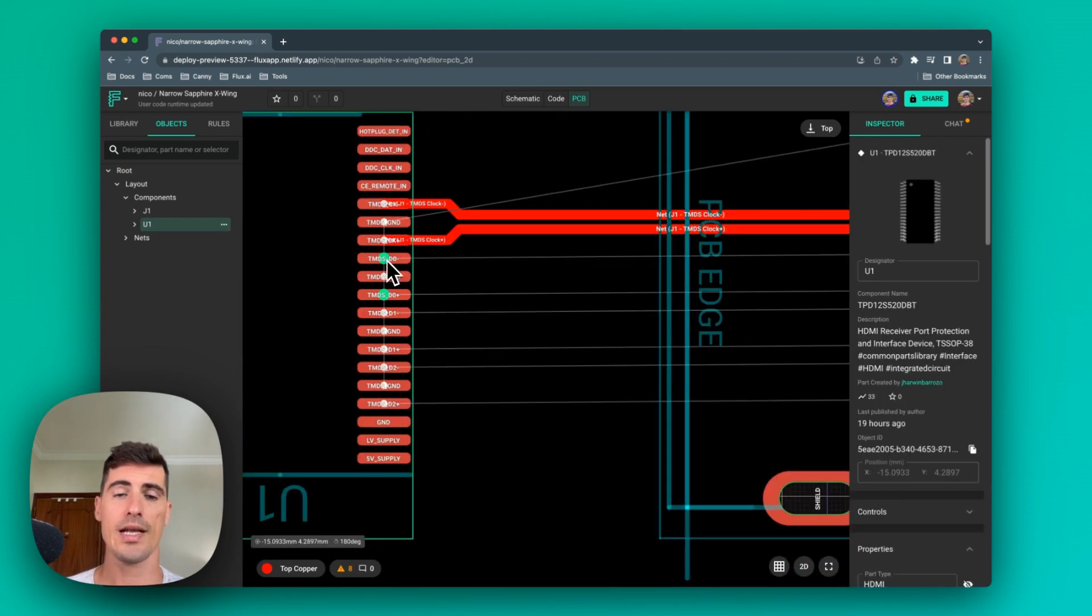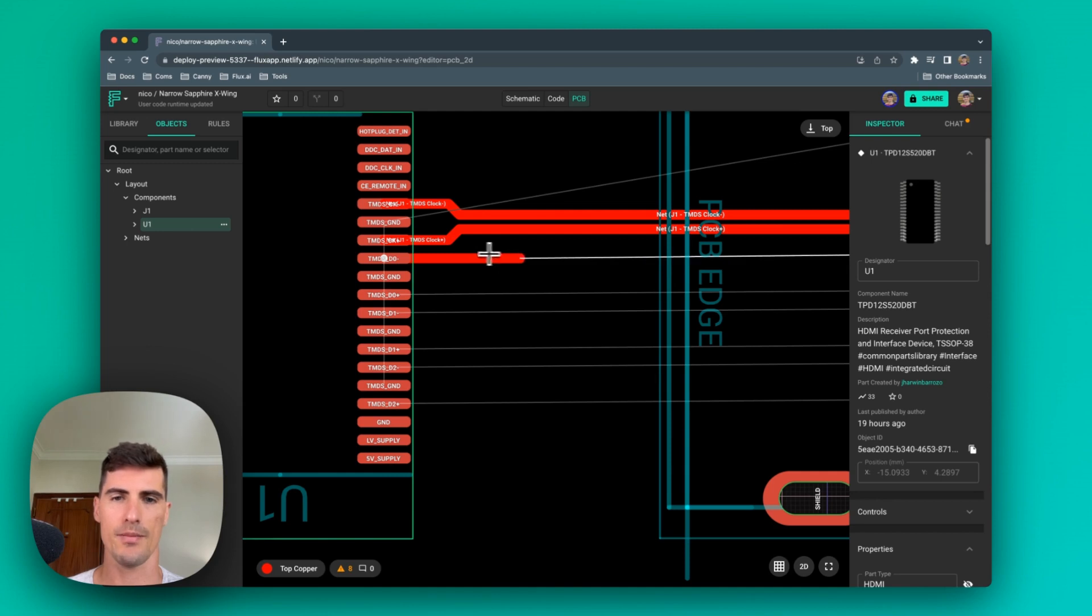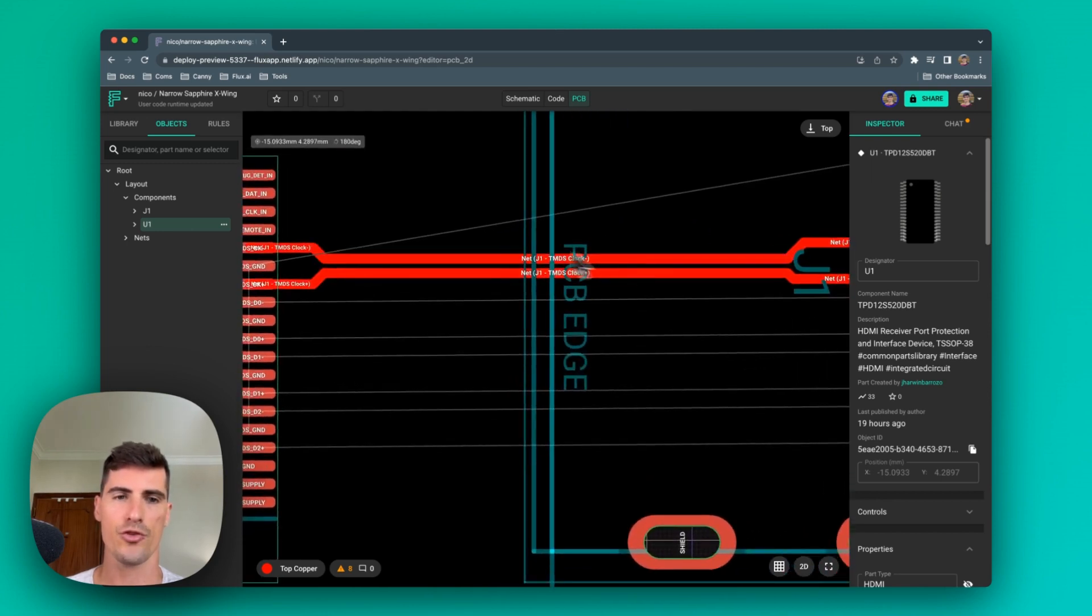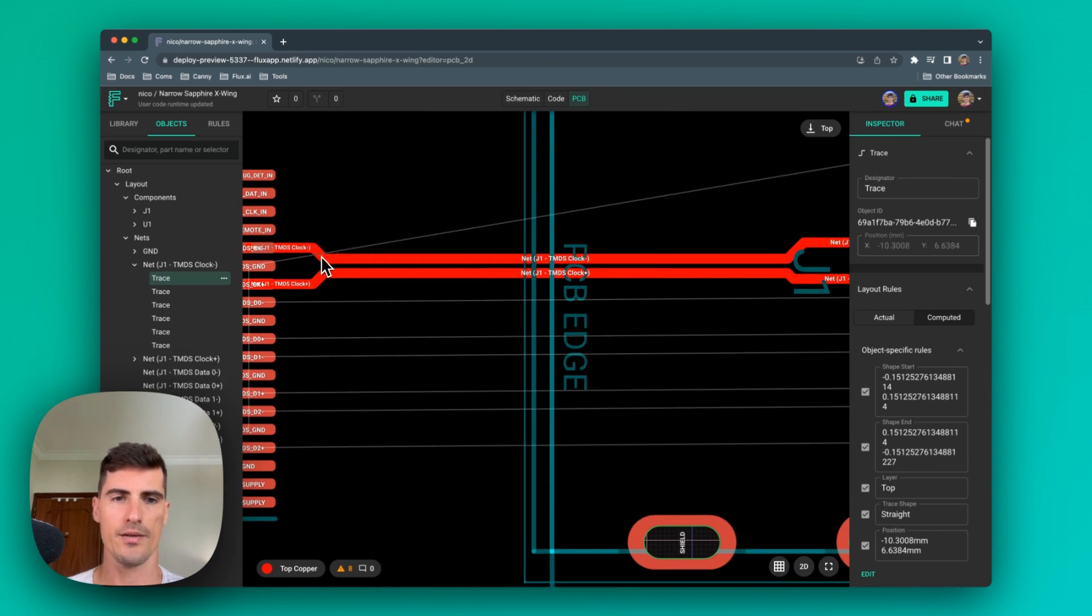To route a single ended pair, you just need to click and then hit the command key. If you want to modify any trace that has already been placed, you just need to click on the trace and drag it.